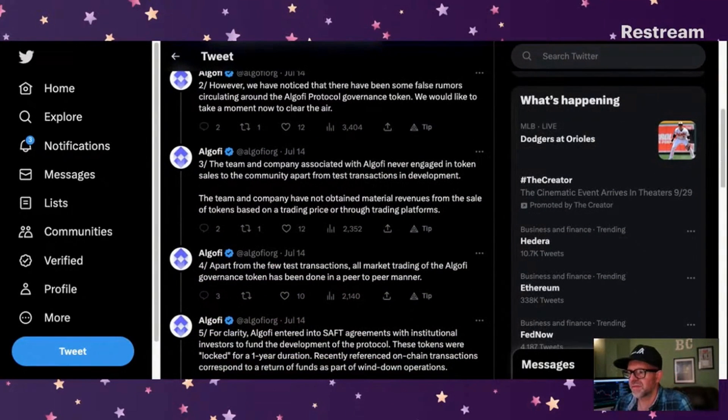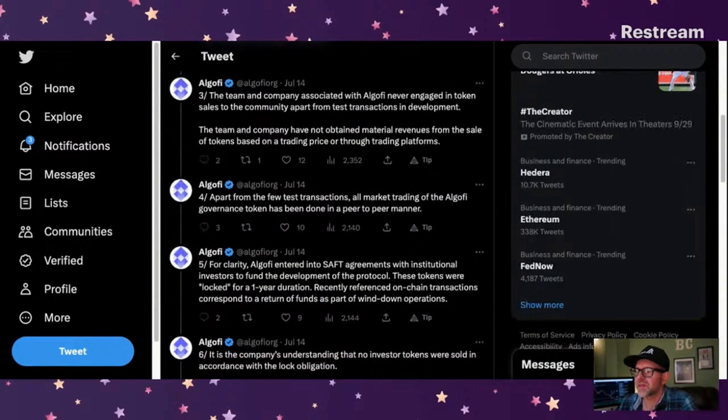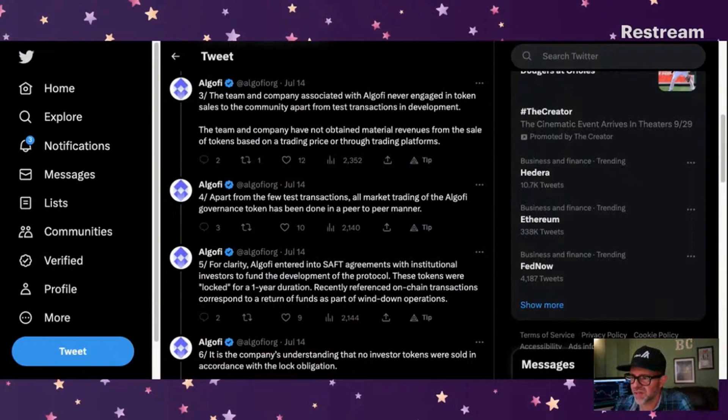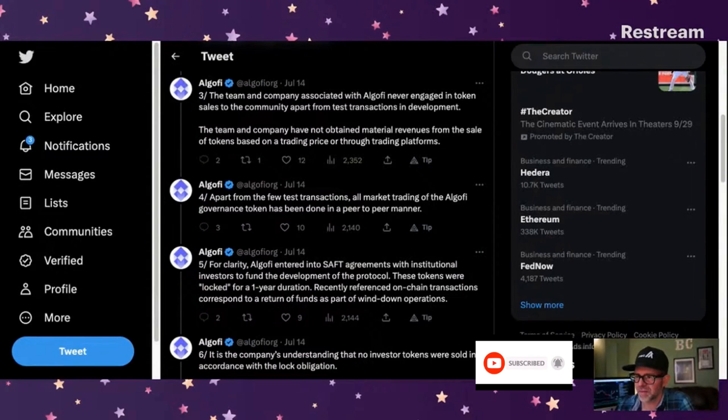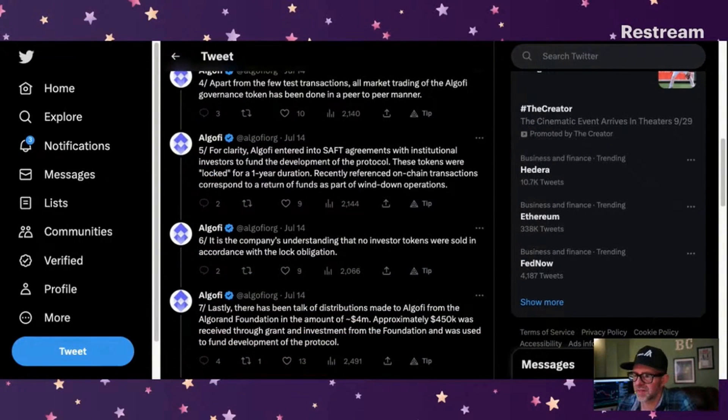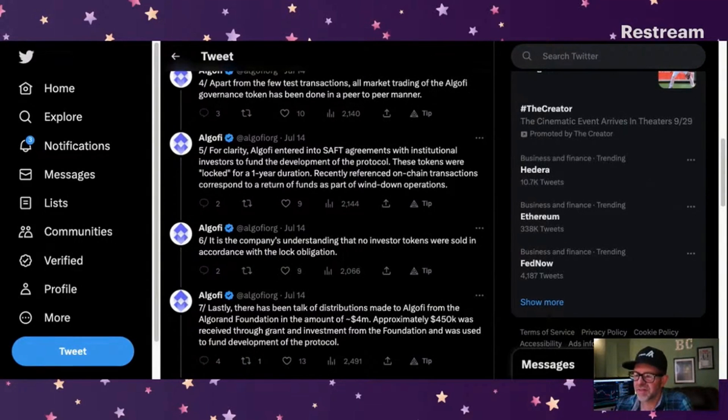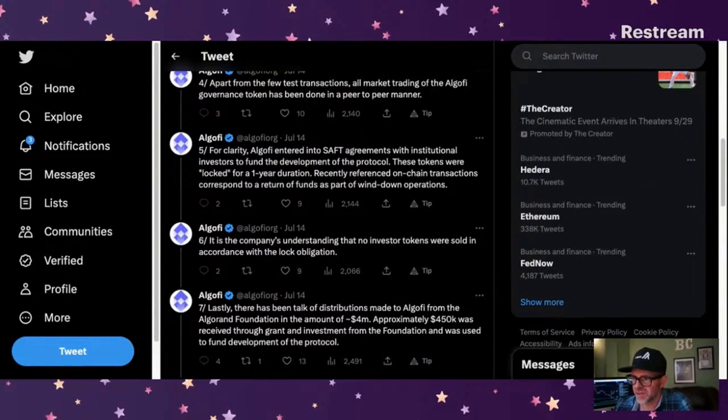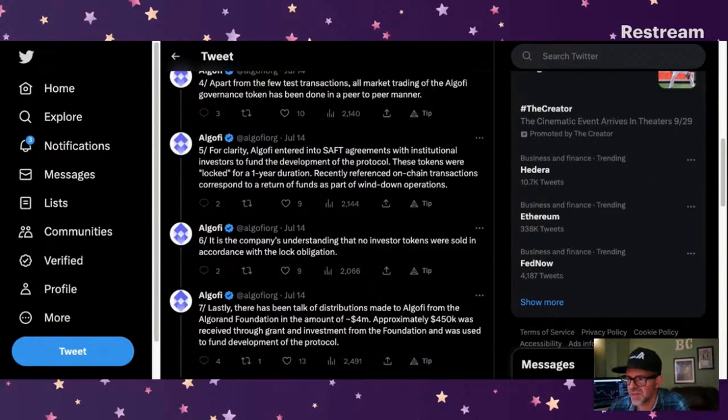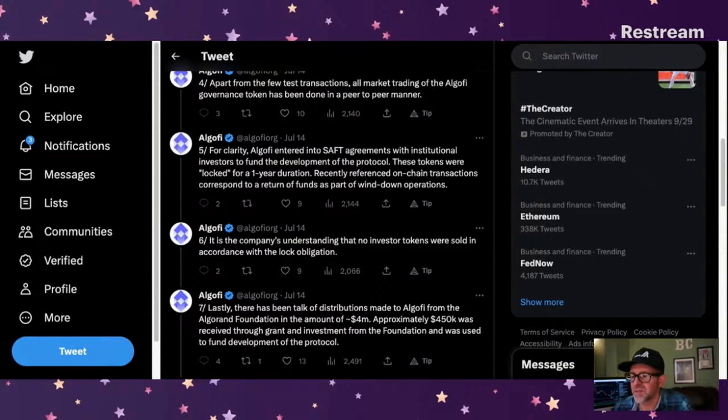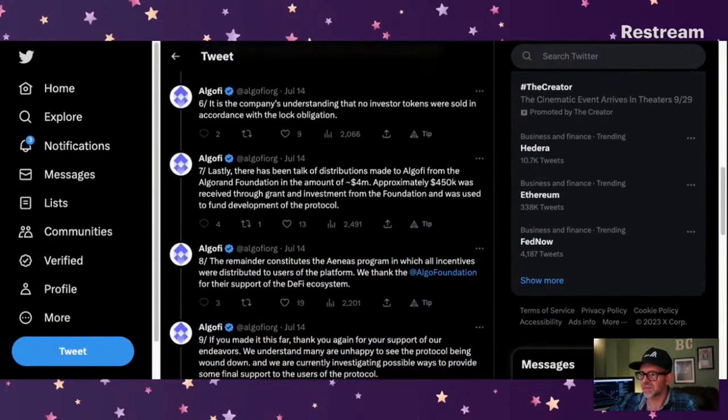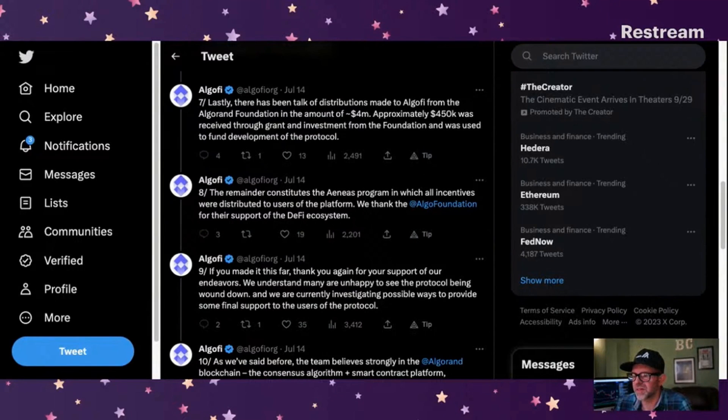However, we have noticed that there have been some false rumors circulating around the AlgoFi protocol governance token. We'd like to take a moment now to clear the air. The team and the company associated with AlgoFi never engaged in token sales to the community apart from test transactions in development. All market trading of the AlgoFi governance token has been done in a peer-to-peer manner. For clarity, AlgoFi entered into SAFT agreements with institutional investors to fund the development of the protocol. These tokens were locked for a one-year duration.